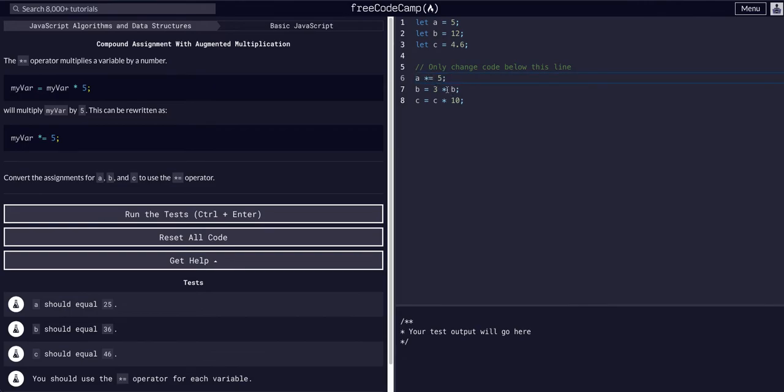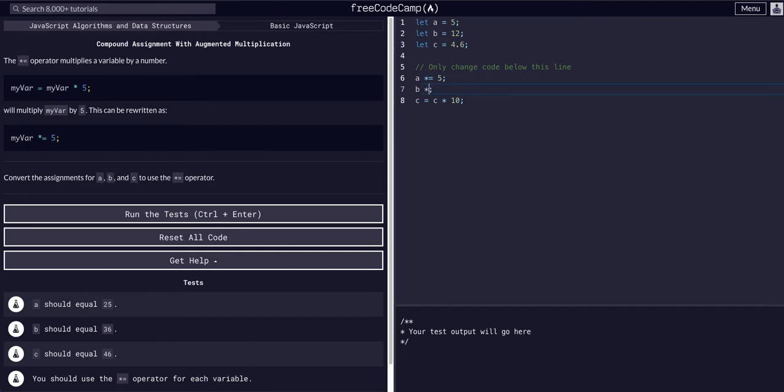Instead of saying b equals b times three or three times b, we can just say b... I guess I have to erase something. We can just say b times equals three.